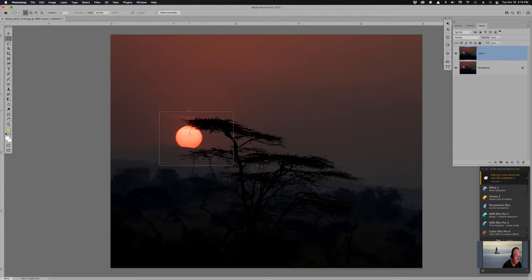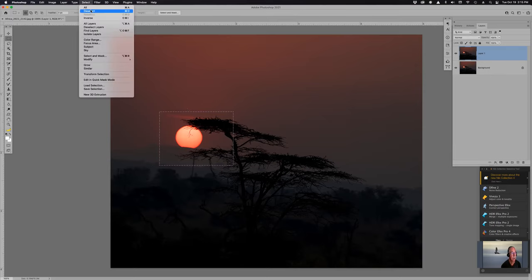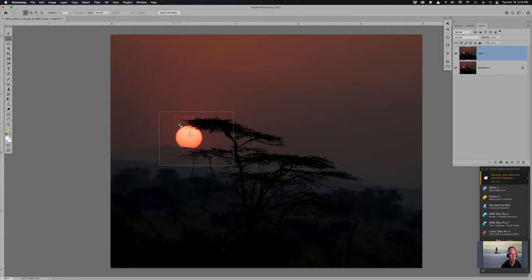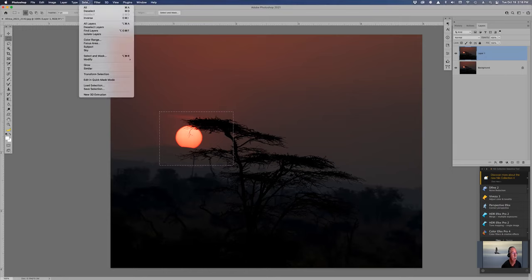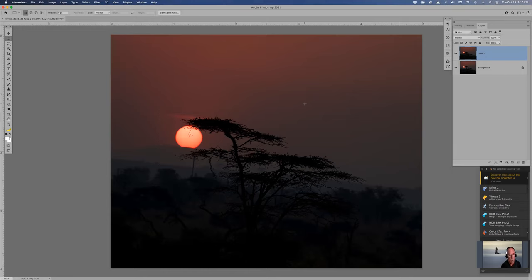To deselect, you can go to Select > Deselect, or you can see the shortcut right there: Command D or Control D deselects. While you're searching around for Select > Deselect, all you have to do is hit Command D and it deselects. It's just that fast.